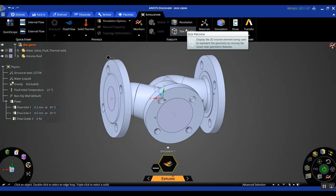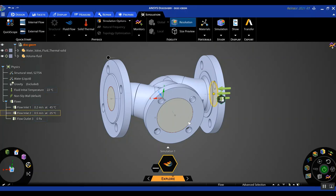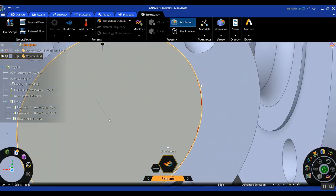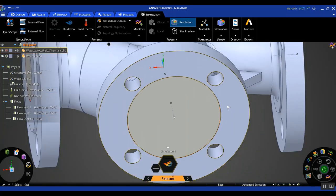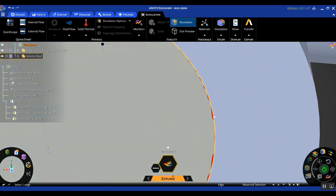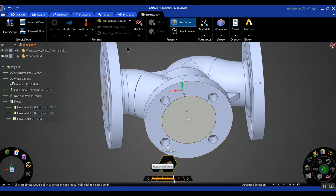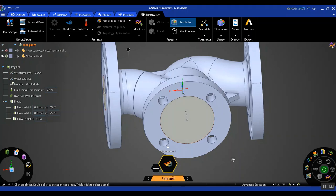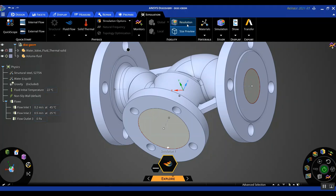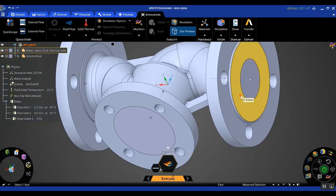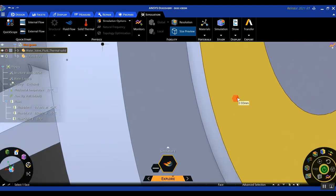The additional features of resolution and size preview are now available in the latest version 2021 R1. These two options give you some level of understanding of what kind of mesh is being used for your geometry and which areas are under-resolved. If you click on Resolution, some areas get highlighted in red and blue, indicating finer geometry regions not being resolved by the chosen element size depending on where your slider is in the fidelity bar.